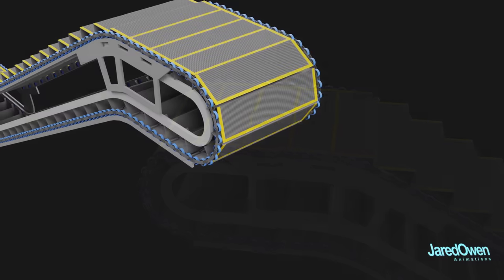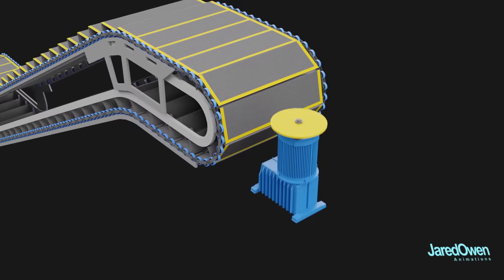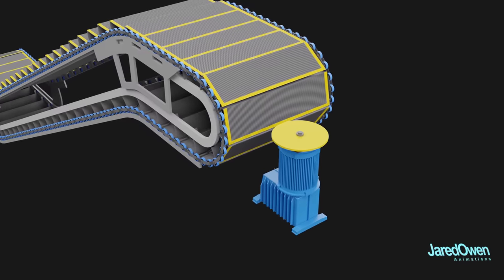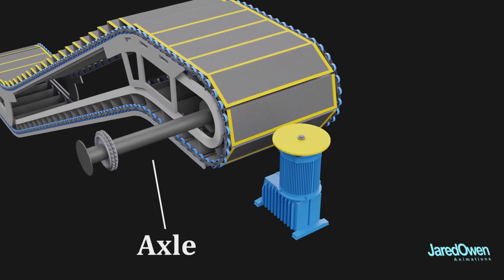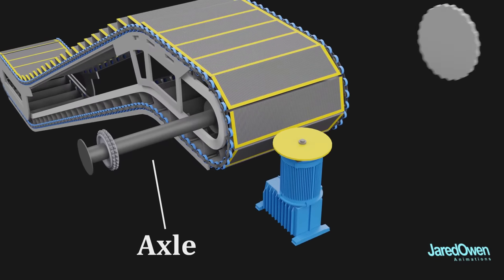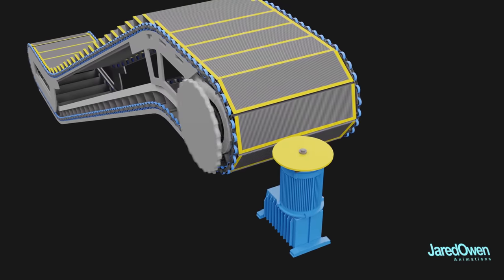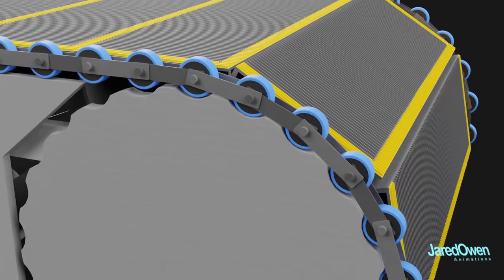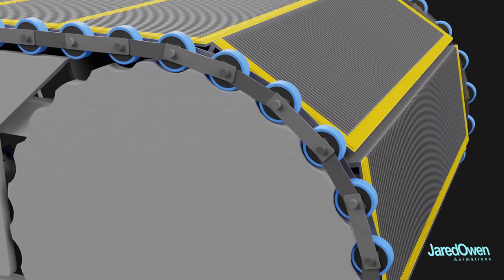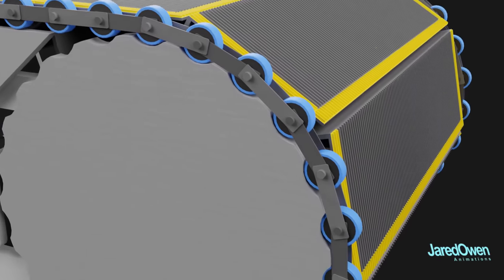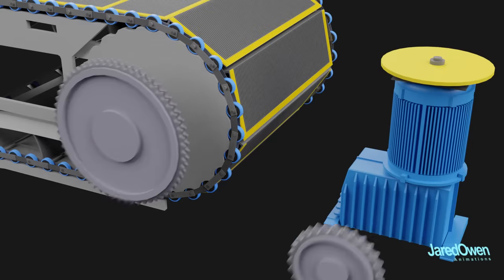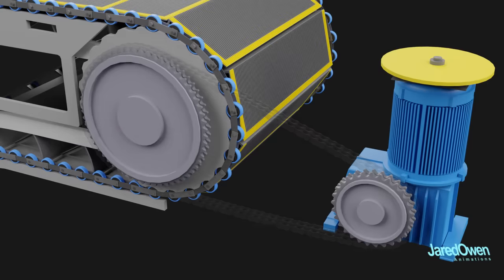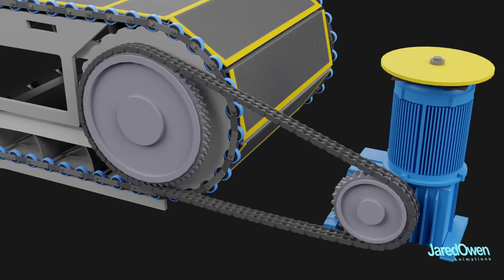The escalator motor is usually up at the top. It has to move this axle and two big gears that pull the step chain. Now we just connect it with more gears and a roller chain.